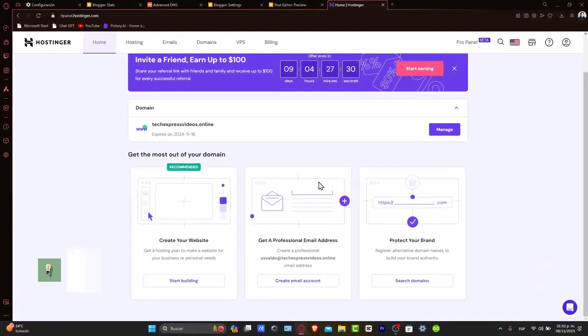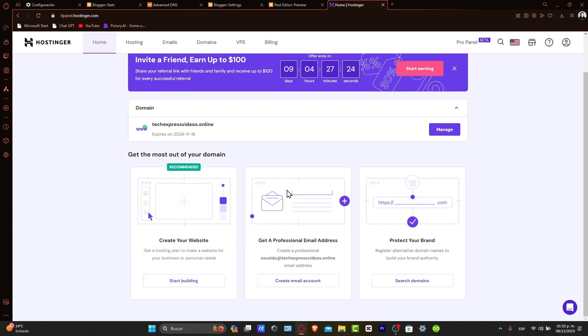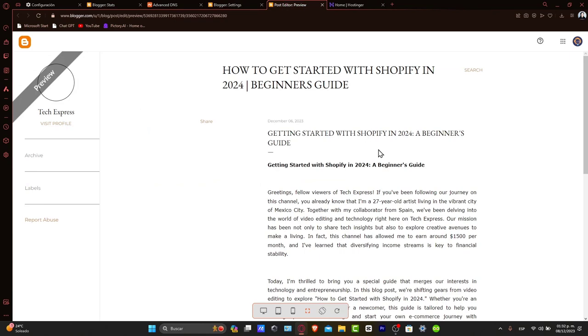First of all, the value of a custom domain. Using a custom domain for your Blogger not only gives you a professional address but also aids in SEO and brand recognition.